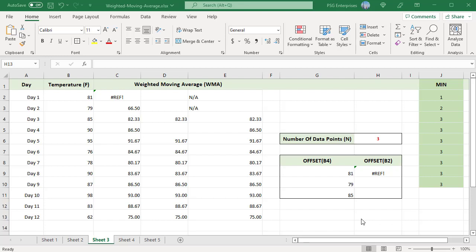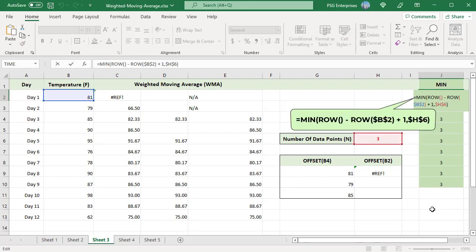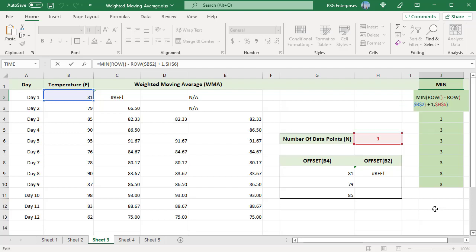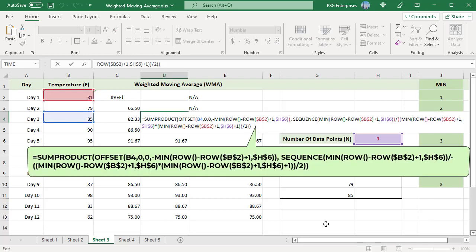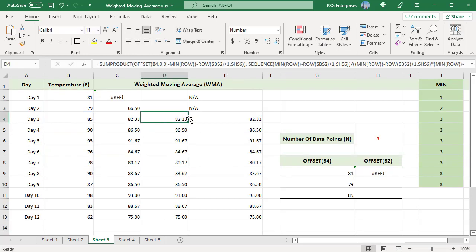To solve this problem, you can use the MIN function to restrict the height passed into OFFSET and the SEQUENCE function. The first value in the MIN function is the relative row number in the range; the second value is the number of days. When the relative row number is less than the number of days, MIN returns the relative row number to OFFSET for height. When the row number is greater than the number of days, MIN returns the number of days. For example when number of days is 3, in the first row the relative row number is 1, which is less than 3, so 1 is returned. From the 4th row, 3 is returned. Use this formula with MIN to pass height to OFFSET, then copy the formula up — no reference errors are returned.